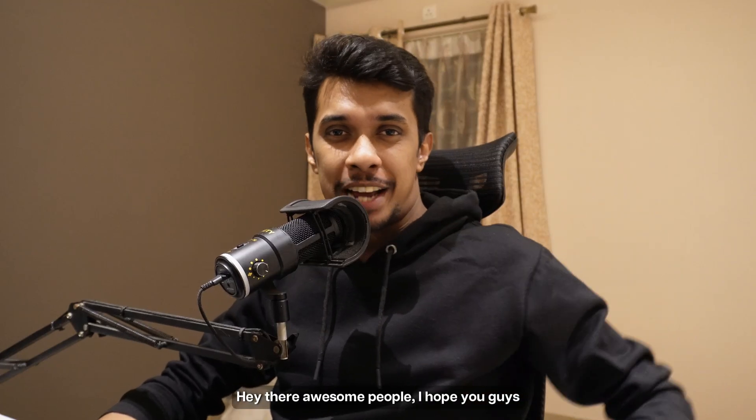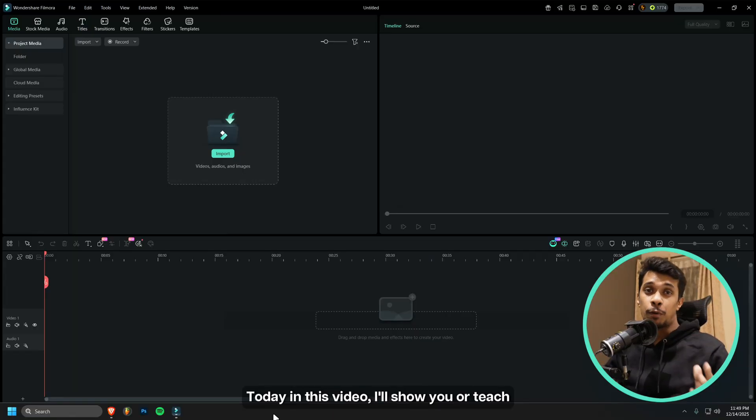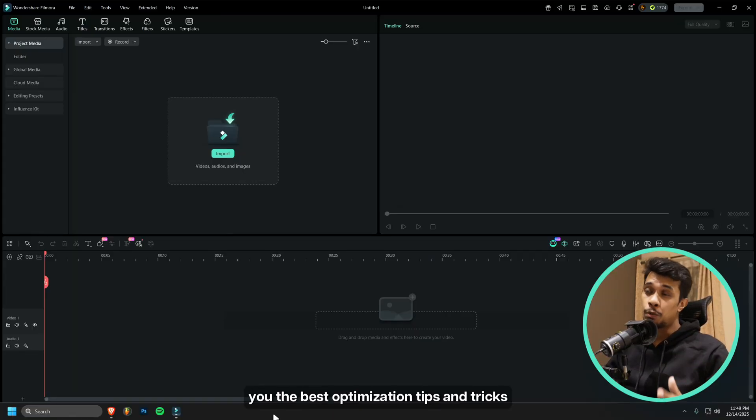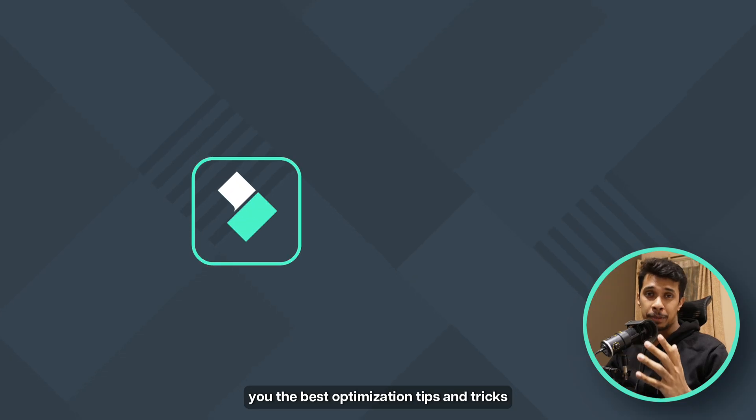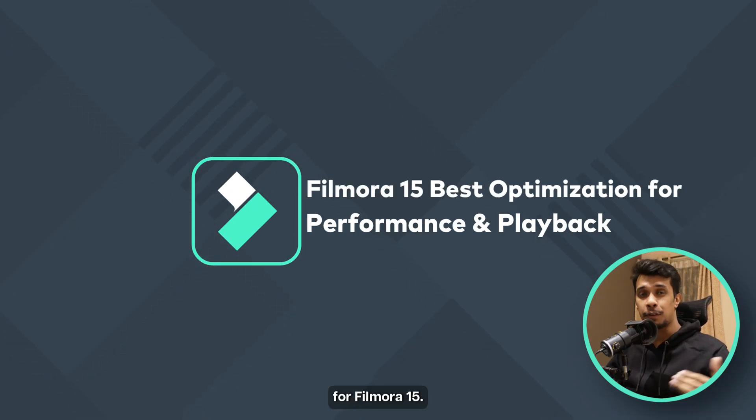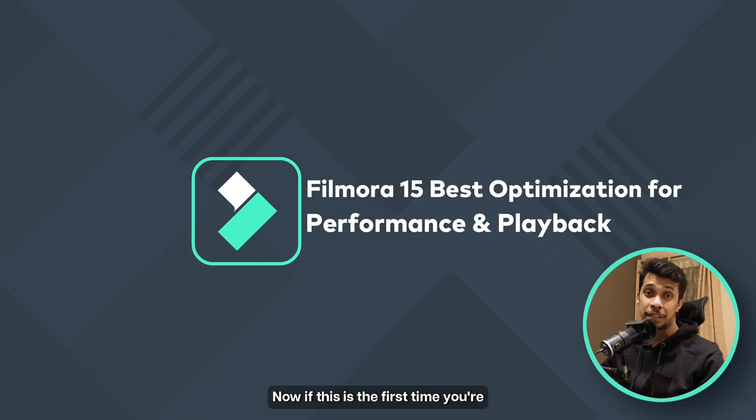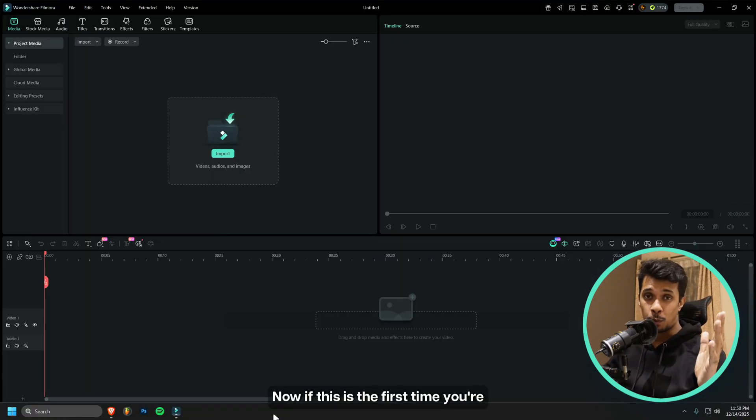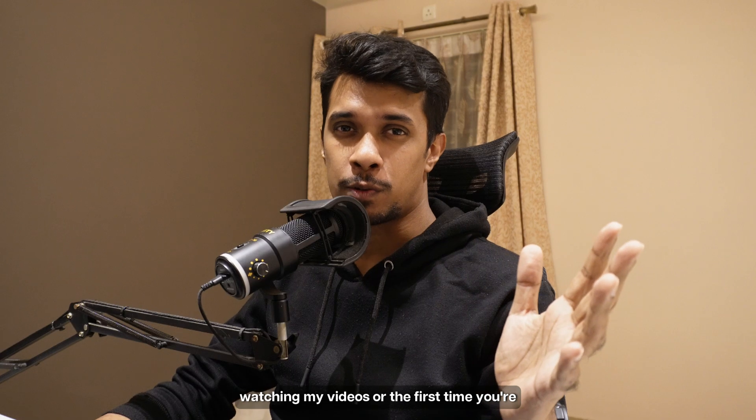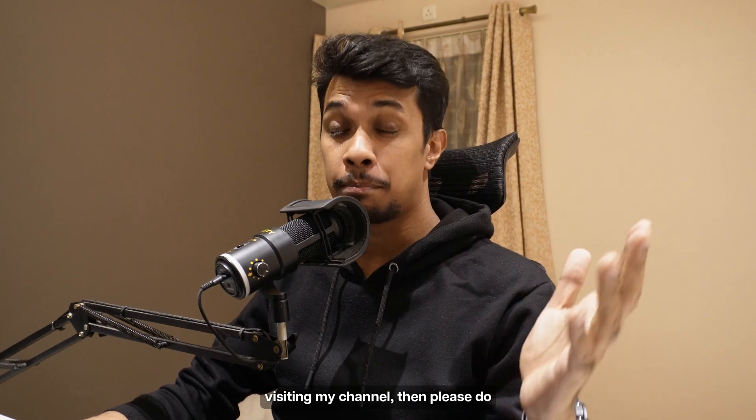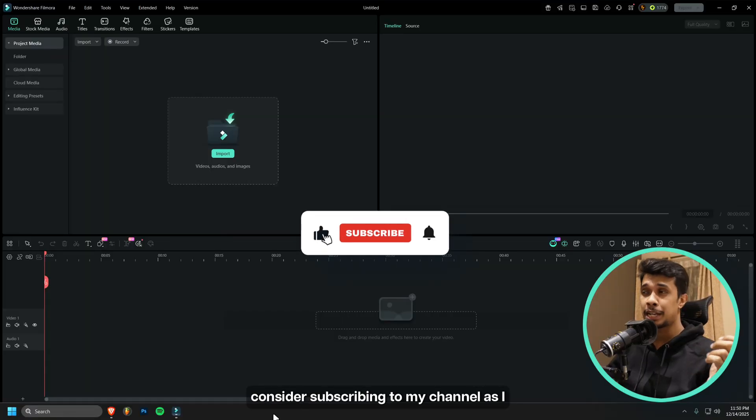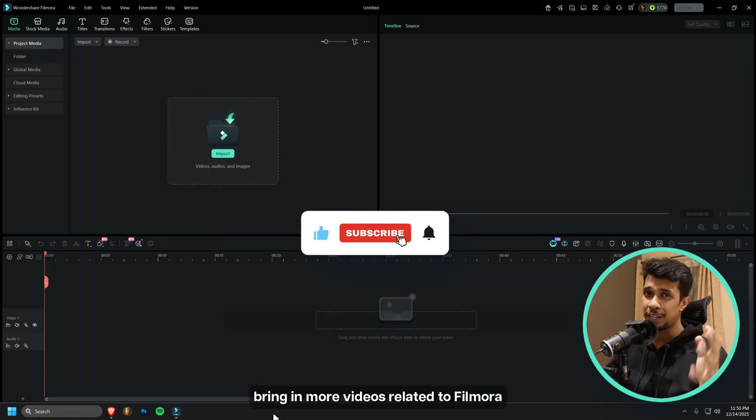Hey there awesome people, I hope you guys are doing great. Today in this video I'll show you the best optimization tips and tricks for Filmora 15. If this is the first time you're watching my videos or visiting my channel, then please do consider subscribing.